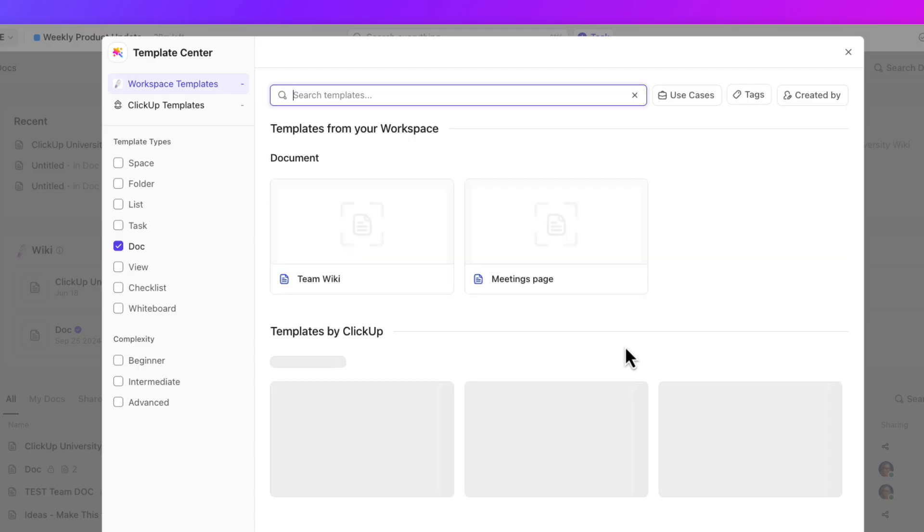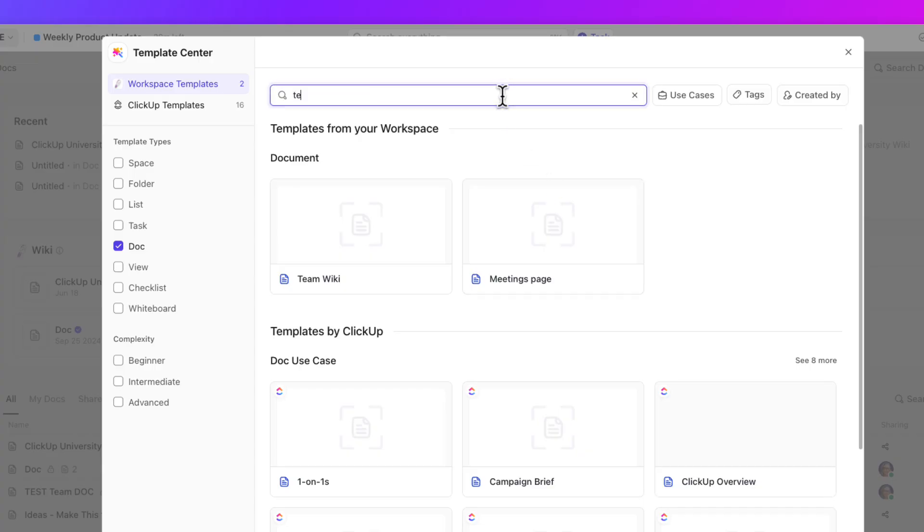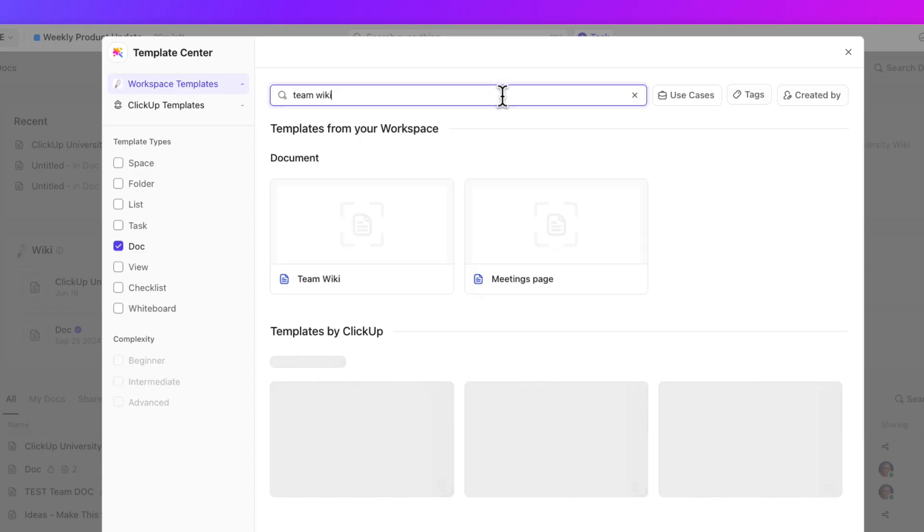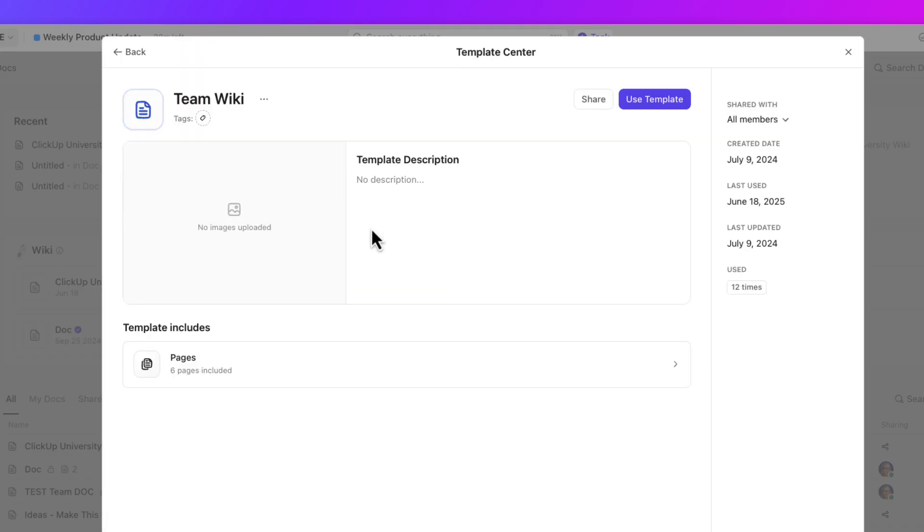This will launch the template center, a treasure trove of pre-designed templates tailored to various needs. Search for team wiki in the search bar and select team wiki.